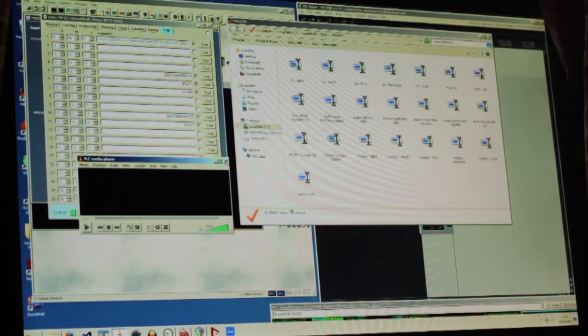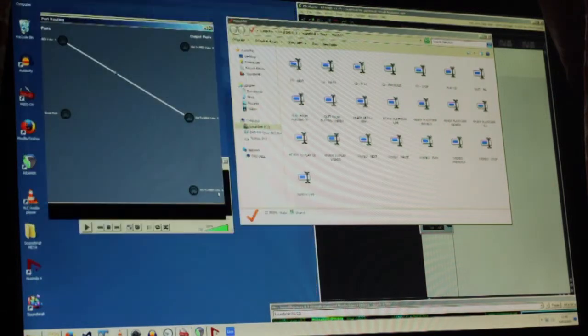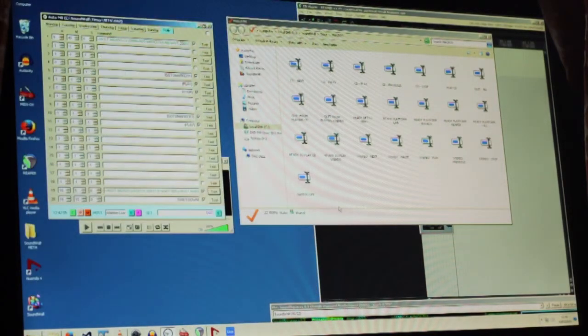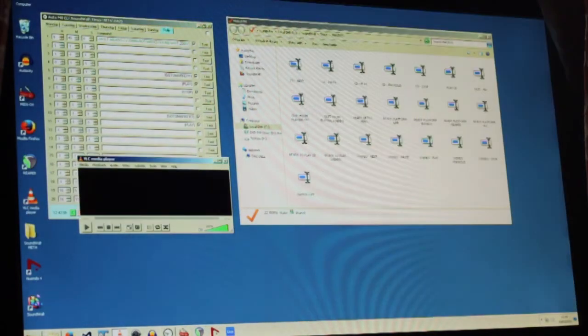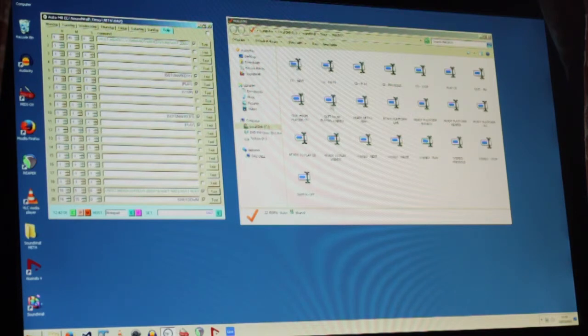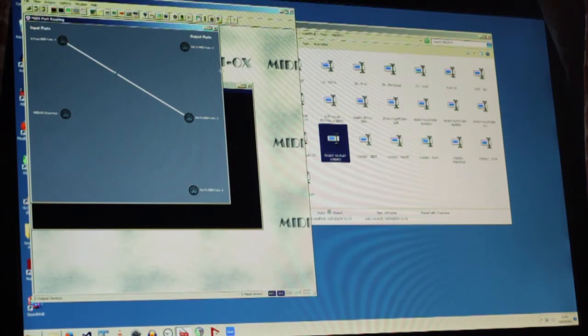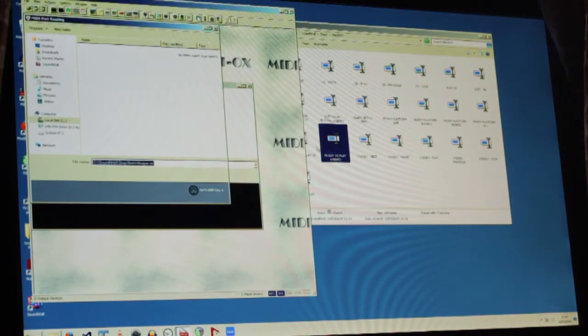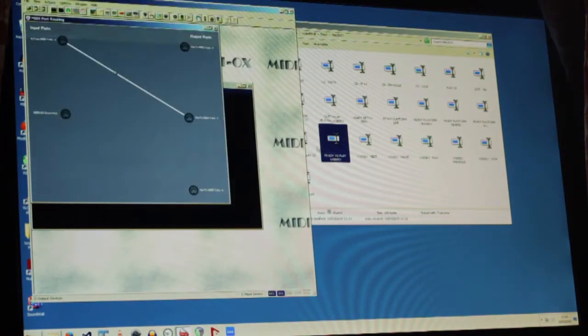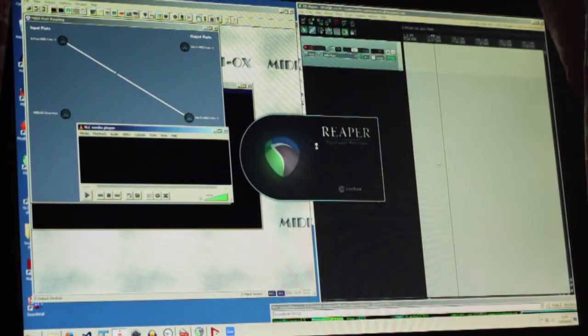What we can also do is tell it, instead of getting ready to play from CD, we can tell it to play from stereo as well. Again, there's loads of Reaper to do the distribution. MIDI Ox to give us some remote control over Reaper. And VLC to do the playback.